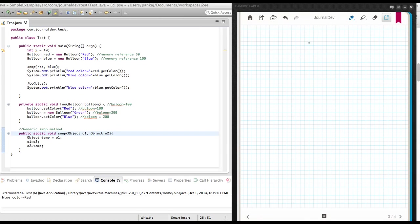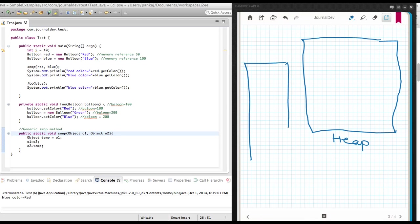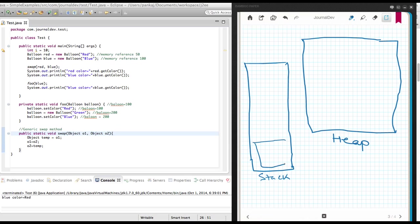As soon as you run this program, based on your JVM settings, the heap memory and stack memory will be created. Let's assume this is the heap memory and this is our stack memory. One thing we know is that in stack memory only references and primitive data is stored, and the stack memory is not global — meaning one stack's data cannot be accessed in another stack. As soon as the program starts, a stack area will be created for the main method. In the first line, I'm creating an integer with value 10.